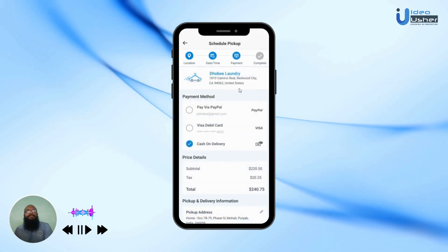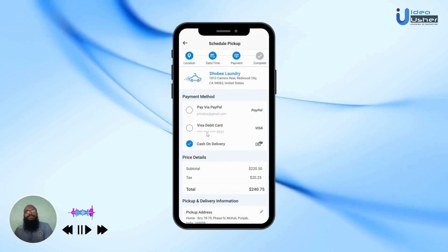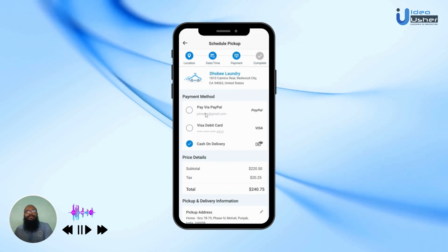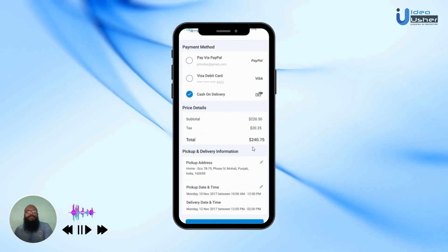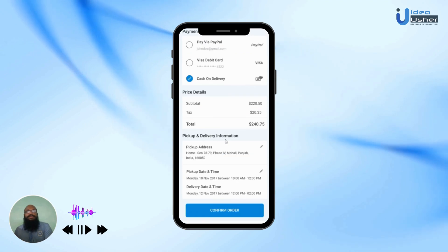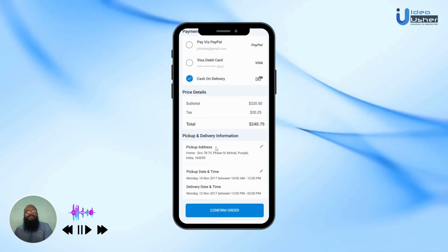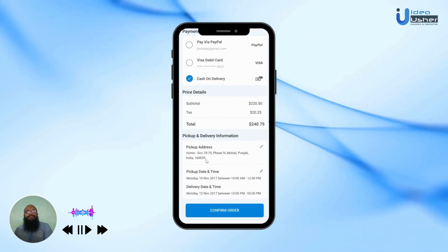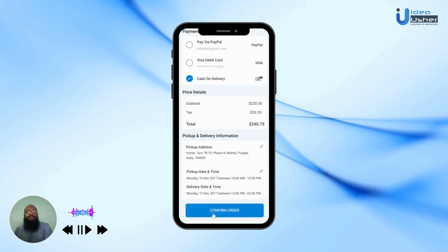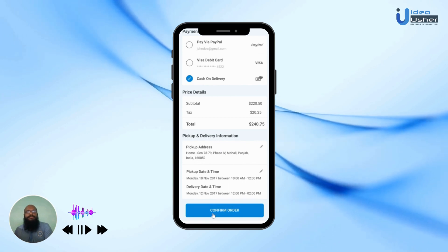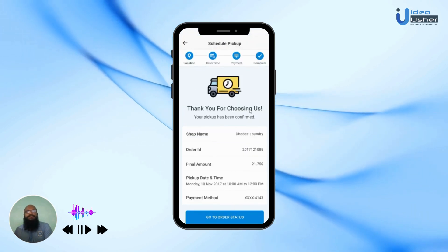In the Payment section, the user can choose the appropriate payment method. They can see the total price details, the pickup and delivery information chosen in the previous sections, and then they can confirm their order. The order has been placed successfully.